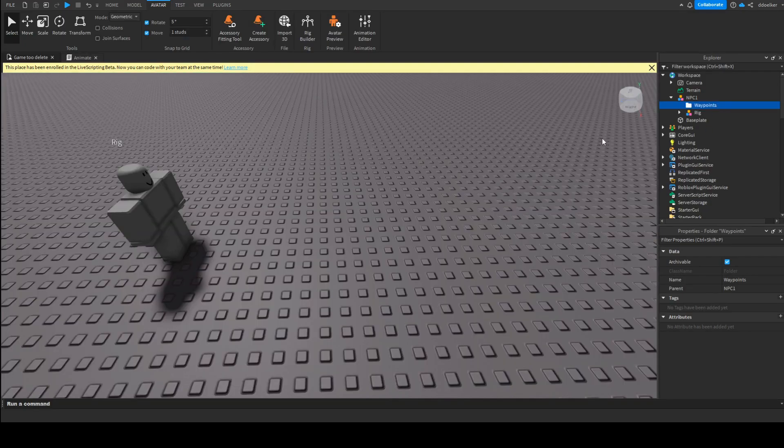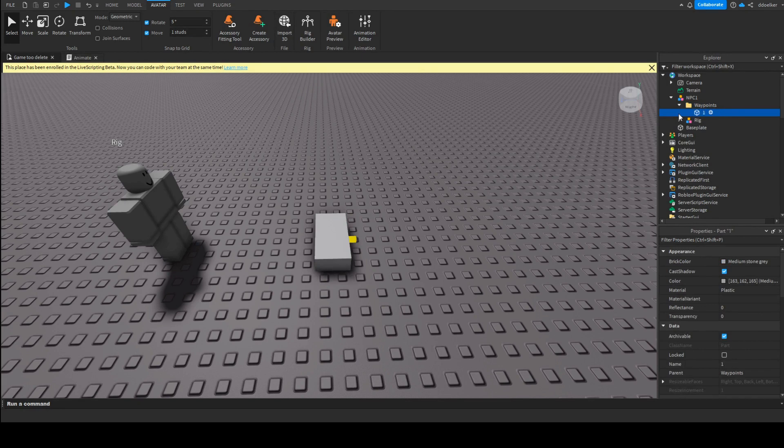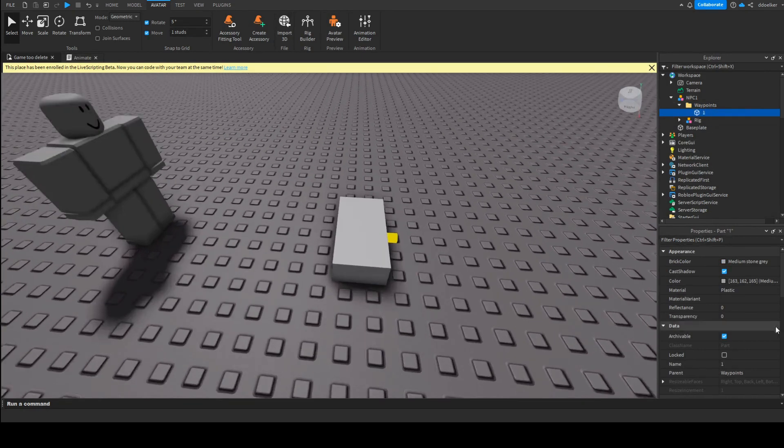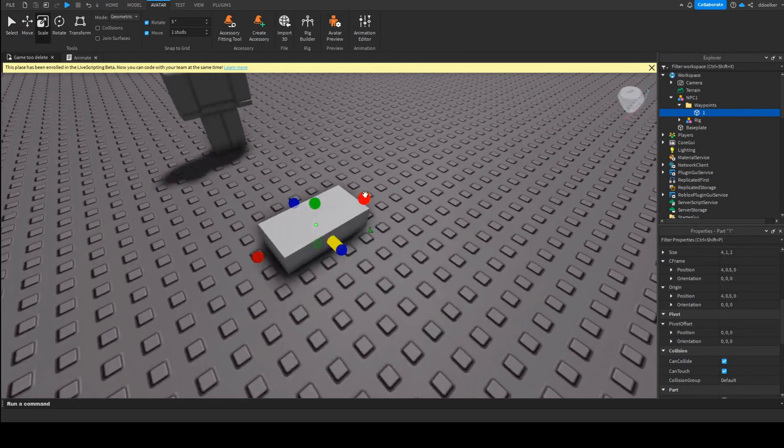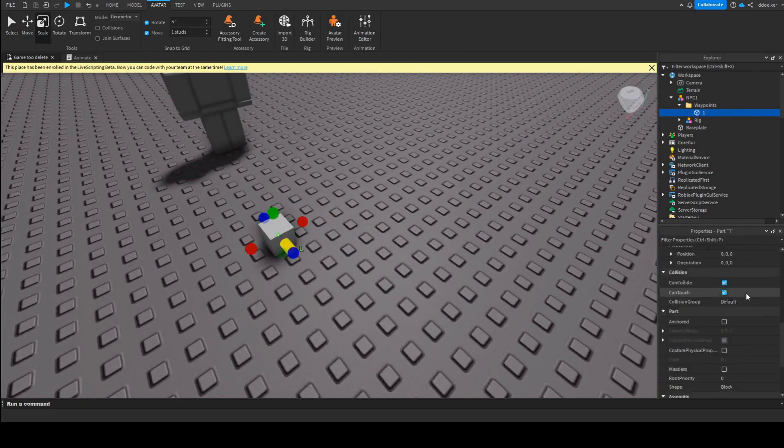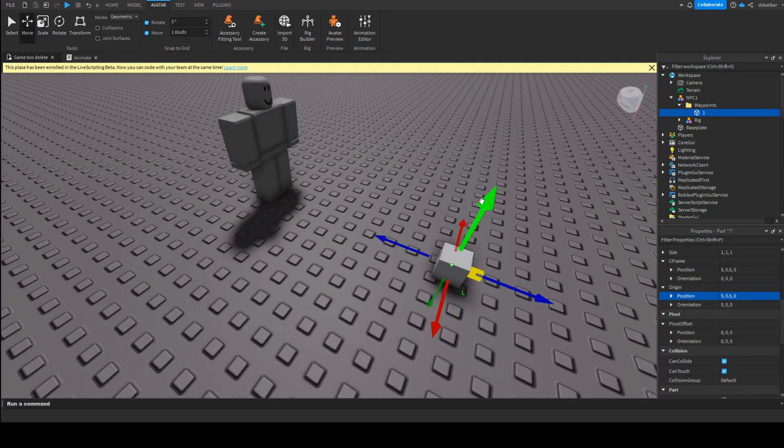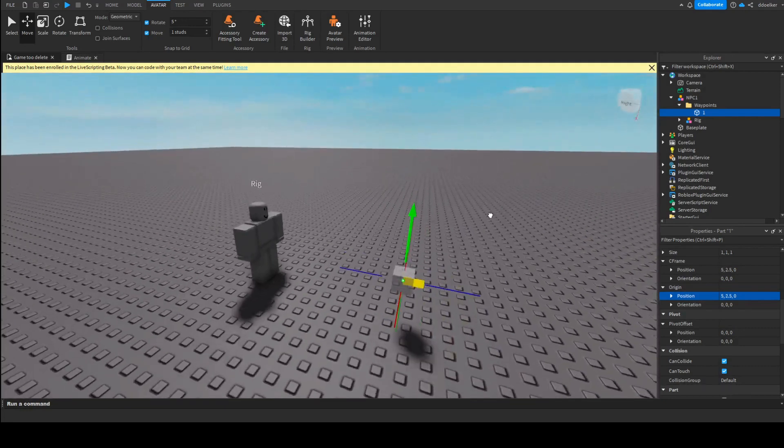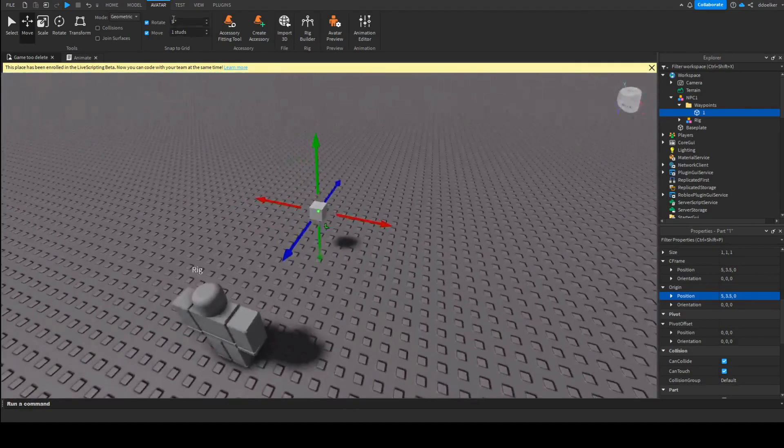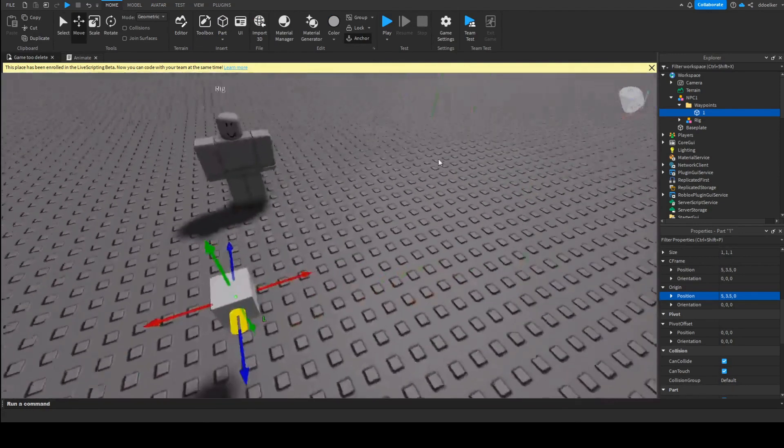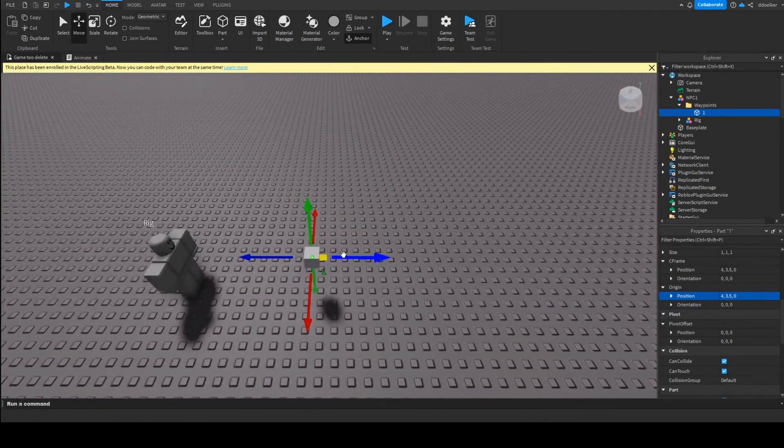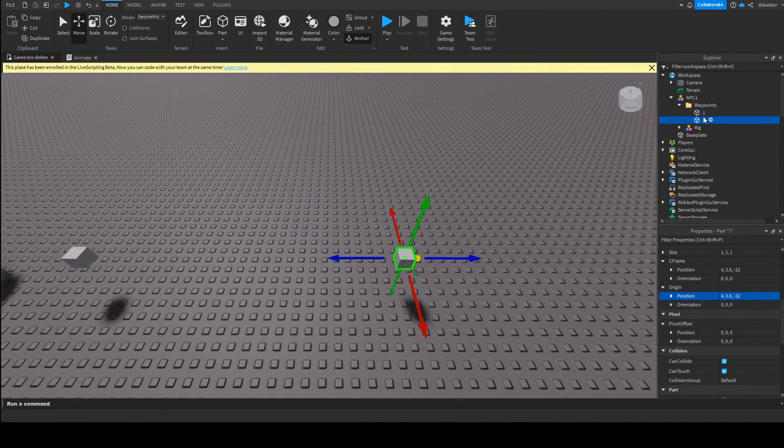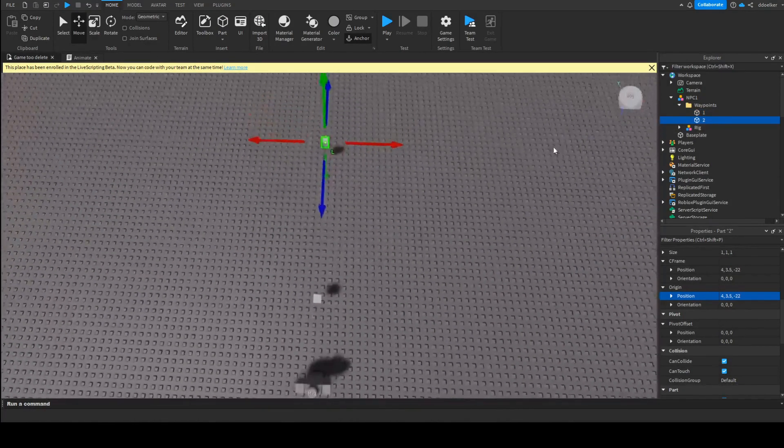In here we will add a part and call it, the first one will be called 1. Then what we want to do is we want to scale it to only be 1x1x1, even though that is technically not essential. Now we can move this part to be wherever the NPC will first try to go. When we have entered it, let's say if we want our NPC to first go here, then we can say, okay, we duplicate this part, name it 2, to say that that is the second position.